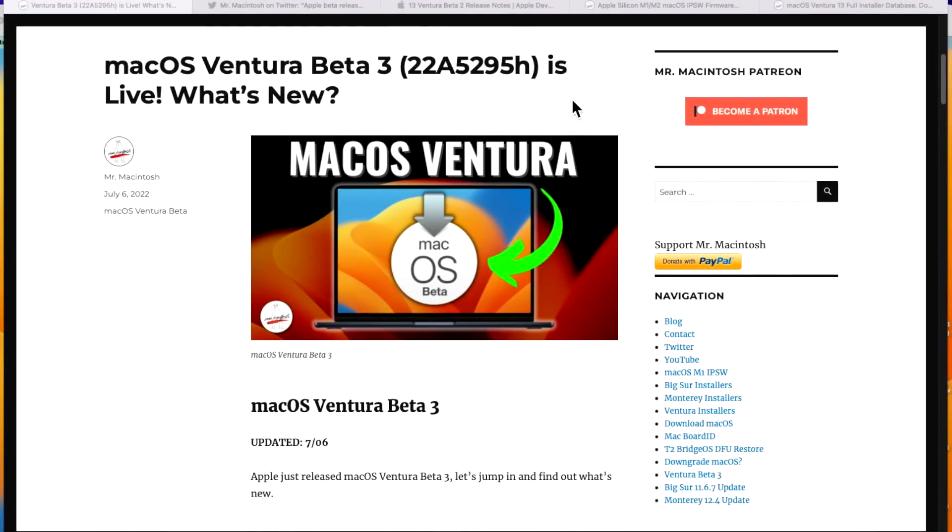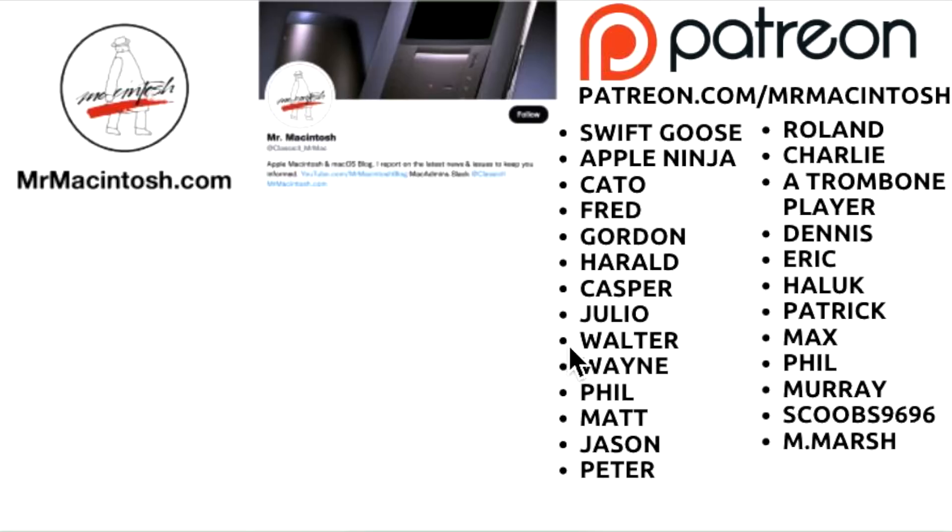Hey everyone Mr McIntosh here and Apple just released macOS Ventura Beta 3 and in this video fudge for my macOS Monterey Beta 3. Oh my gosh.